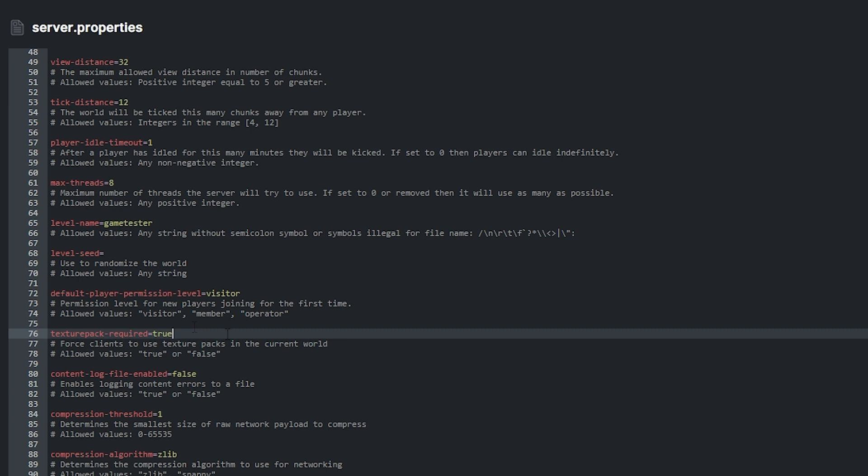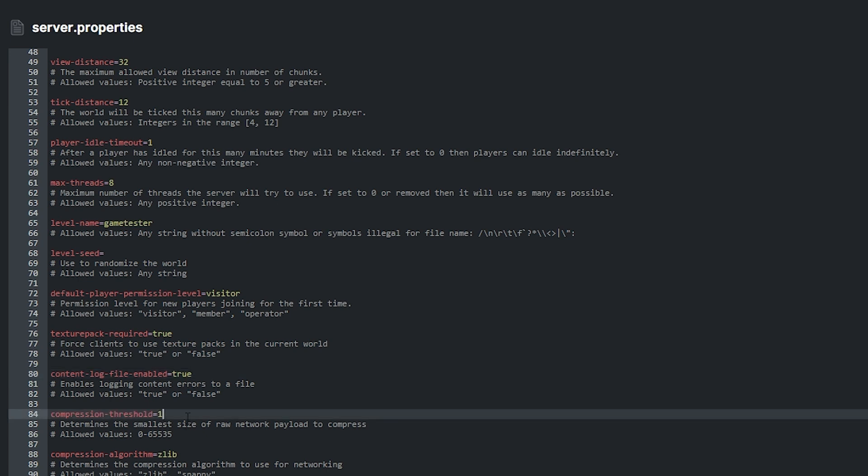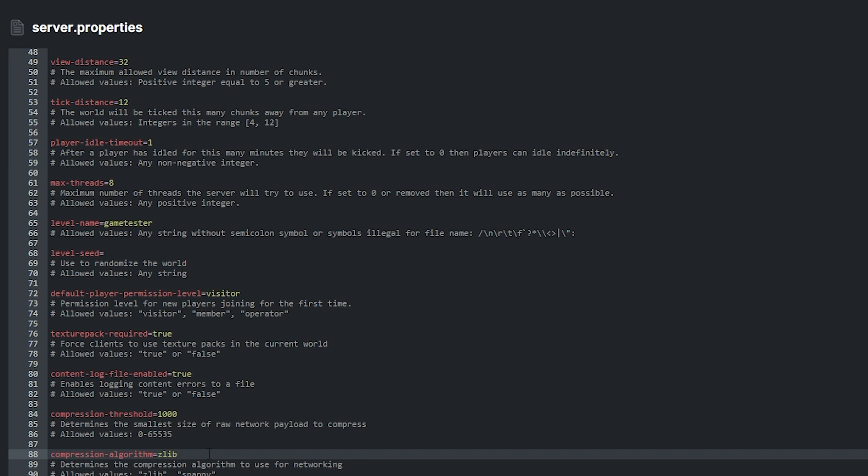Content log files enabled can be set to true or false. If set to true, it logs content errors into a file. Next, compression threshold determines the smallest size of raw network payload to compress. You can use any value here between 0 to 65535. Compression algorithm determines the compression algorithm that will be used for networking. The allowed values are zlib or snappy.